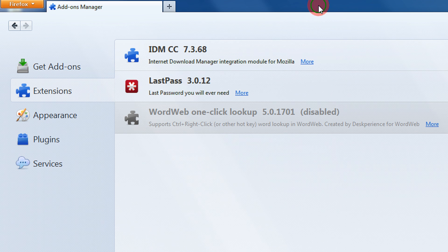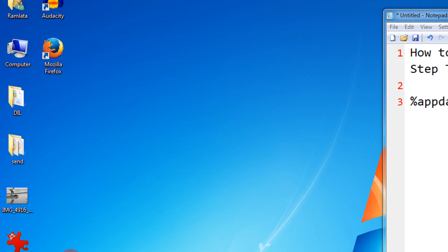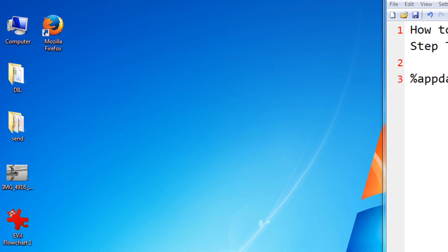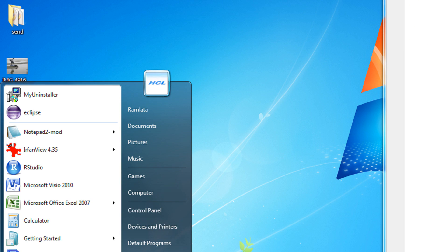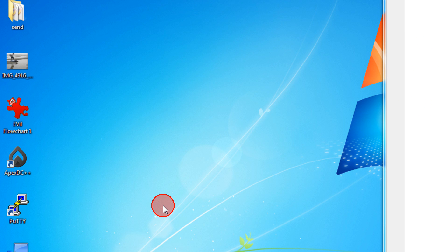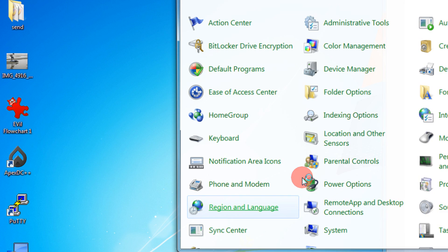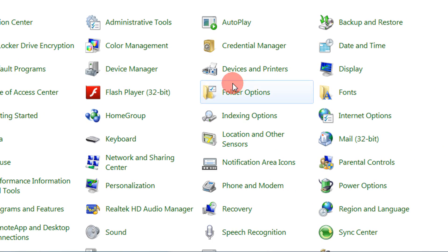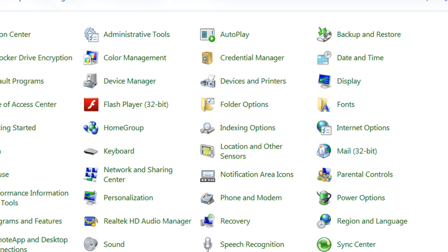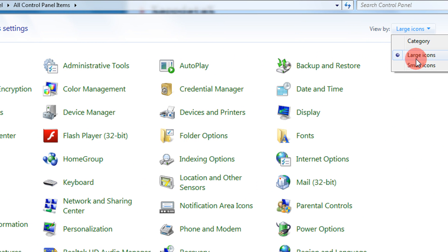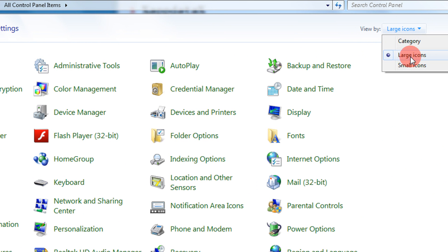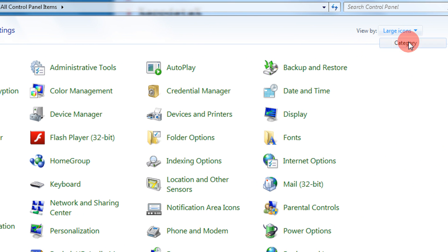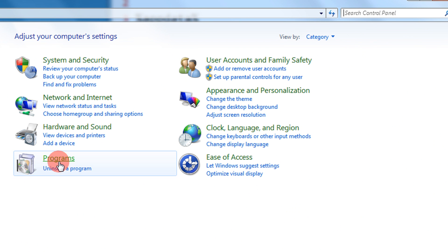Let me exit Firefox. To uninstall this you need to come to the Control Panel. In the Control Panel you come to the large icons here. You may have a category view by default.